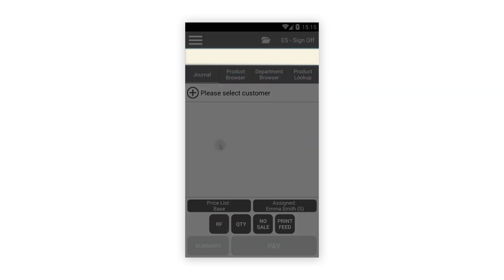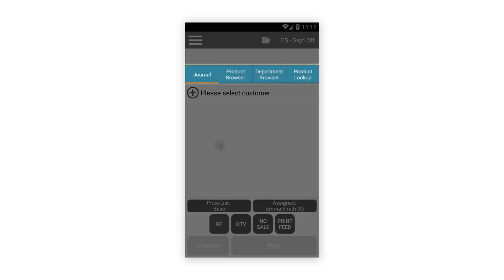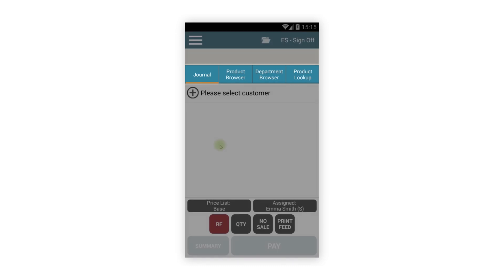This is followed by the display window, which has not changed. We now have separate tabs to access the journal, which loads by default, as well as tabs for the browsers and product lookup, which we'll come back to in a second.